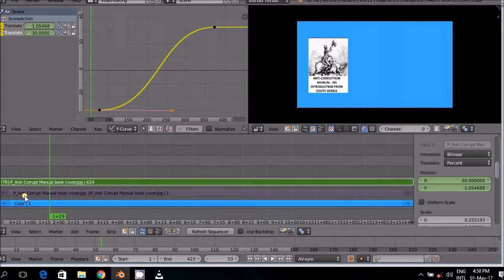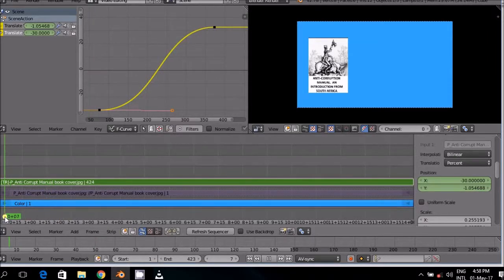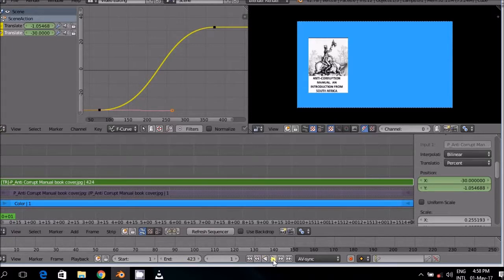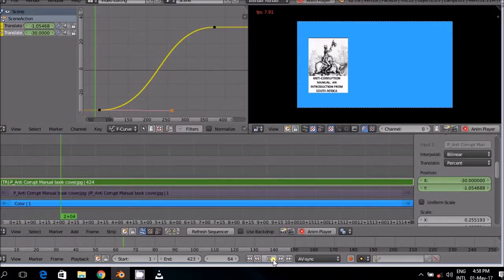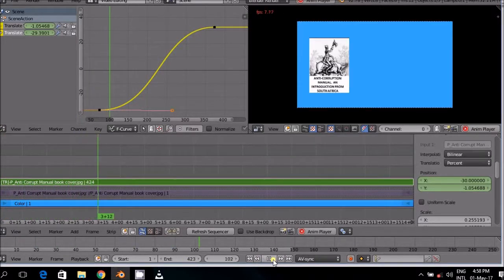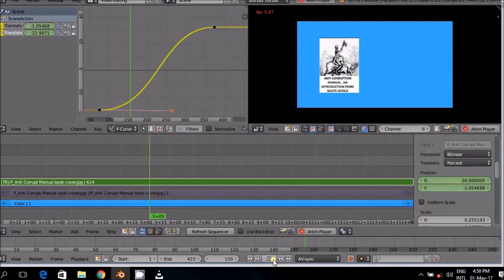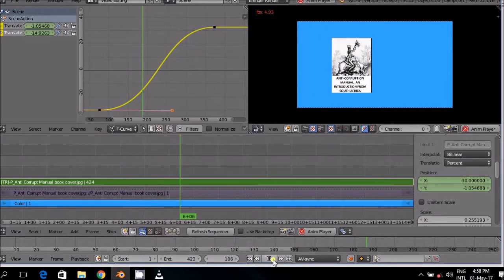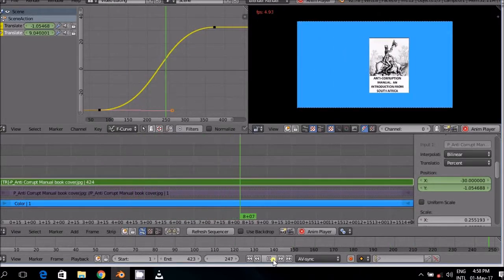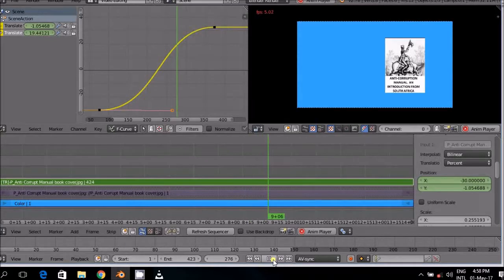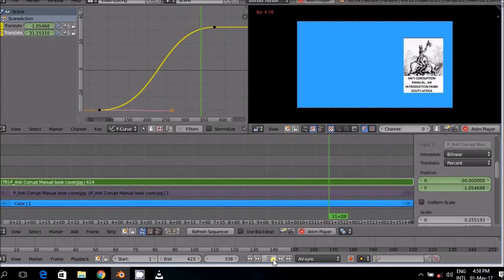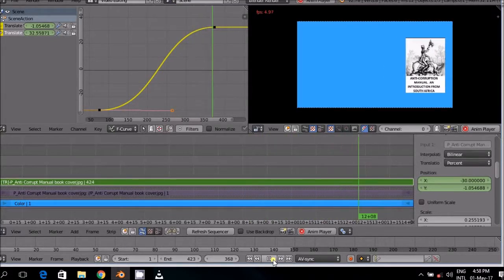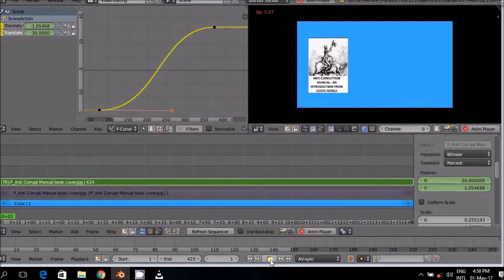We now play the video from the start, the short video, just to see what happens with the S curve and how it affects the outcome. Slowly the image moves to the end, and there it stops.